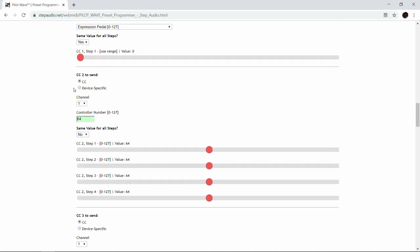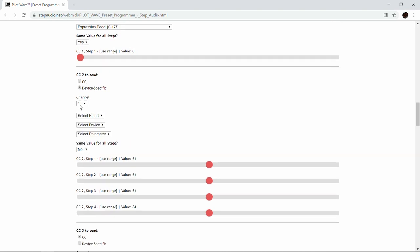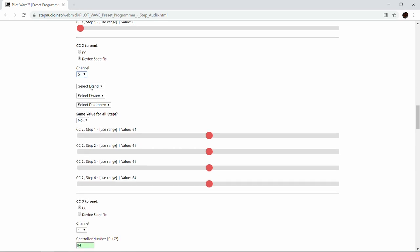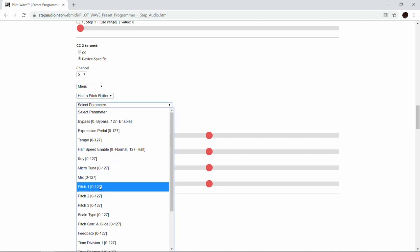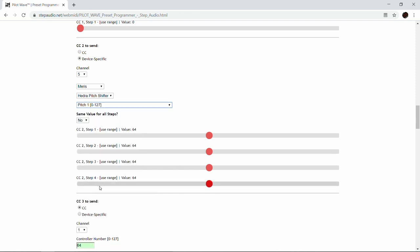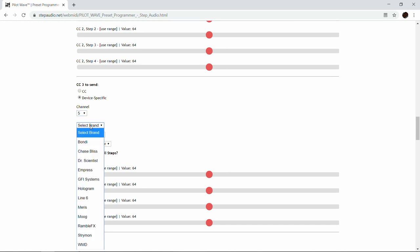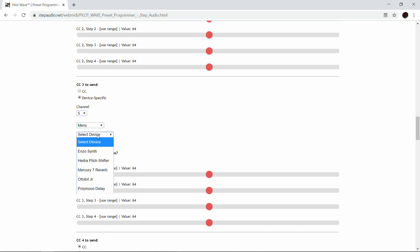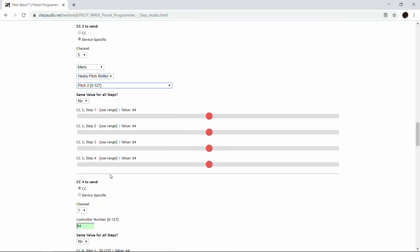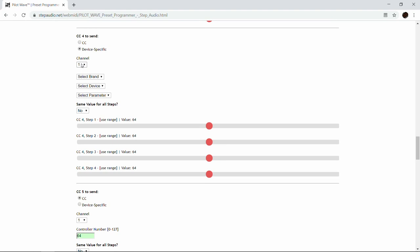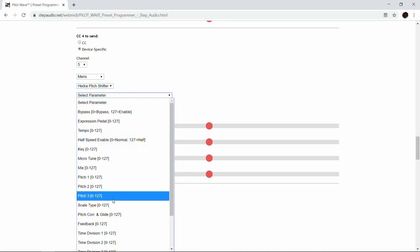For the second control change, again device specific on MIDI channel 5 for the Hedra. We select the Maris Hedra pitch shifter and now we're going to do the first pitch. Hedra has three different pitch shifters built in, which allows you to make chords or interesting harmonies. We're also going to call up the other two pitch shifters here — pitch two for CC3, and the third pitch shifter for CC4.